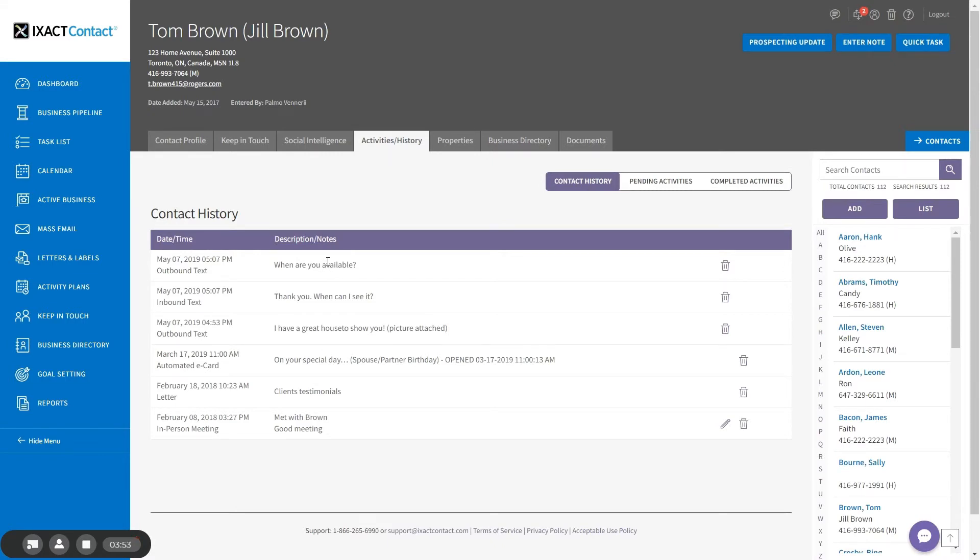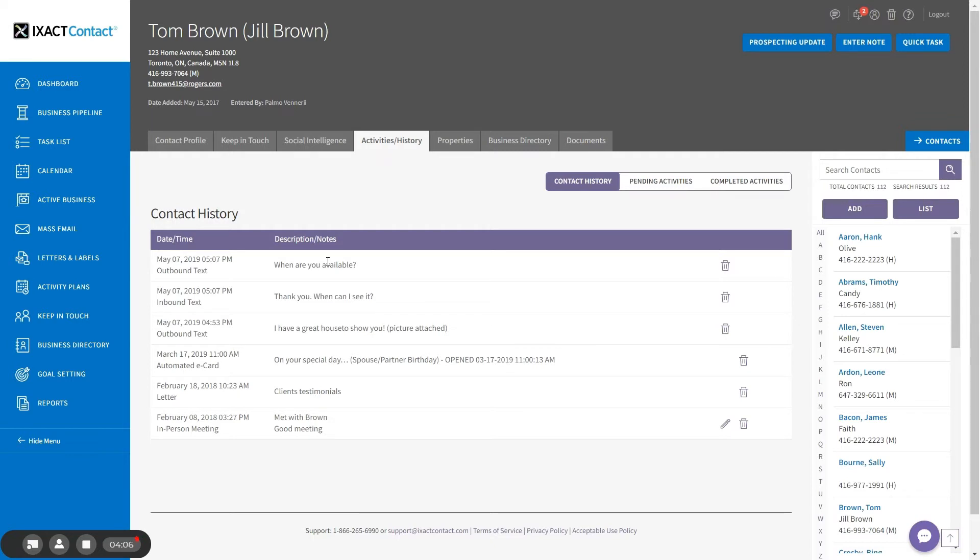If a contact unsubscribes to your text messages by responding unsubscribe, stop, or a number of other recognized unsubscribed words, this will be recorded in your contact history and you will be notified via text message on your phone. Unless the contact subsequently resubscribes by replying start, yes, or unstop to a message, you will not be able to send them any more text messages.